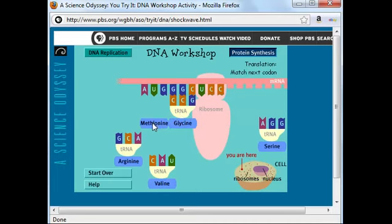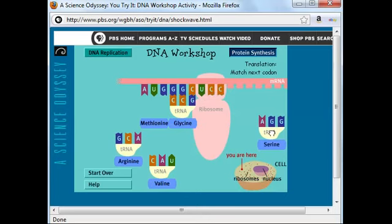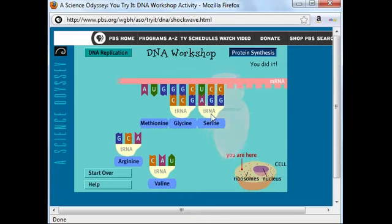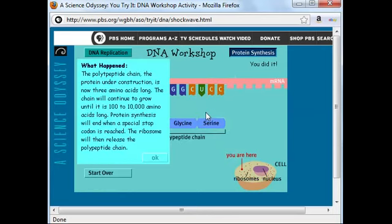Now the methionine, one type of amino acid, and the glycine, a different type of amino acid, have been joined together by what we call a peptide bond. The ribosome has now moved down to read the next codon. UCC would be complementary to AGG. We can see now that we've built a chain of three amino acids. Proteins are actually a little bit bigger than this, so the amino acid chain may grow until it's 20, 100, or even more amino acids long.